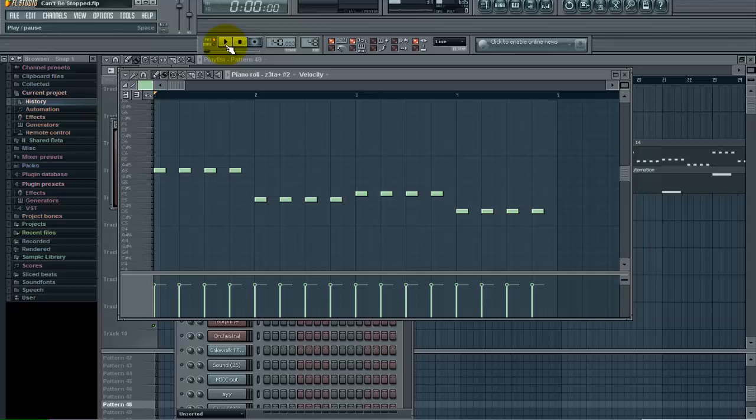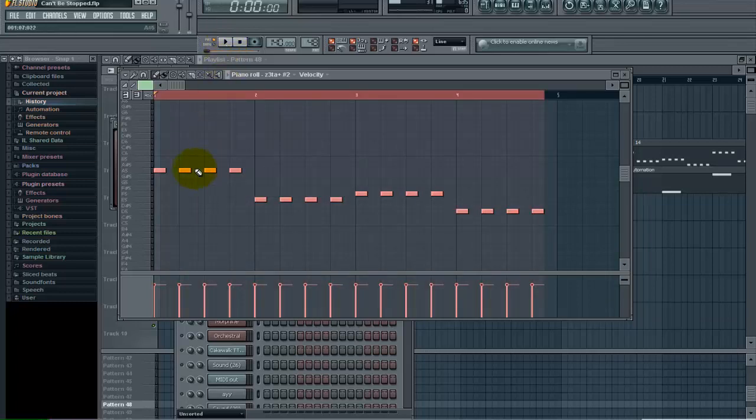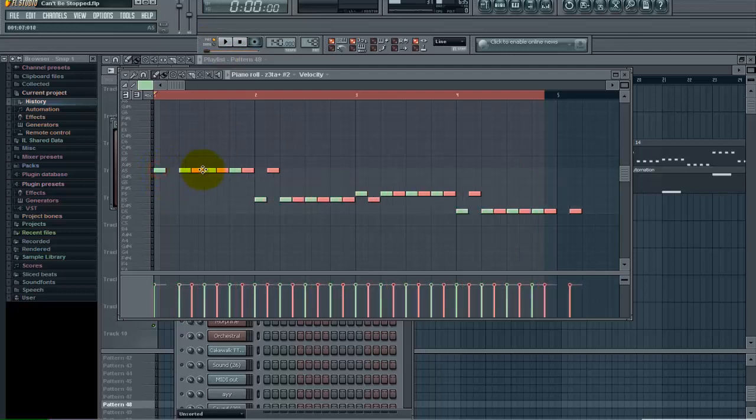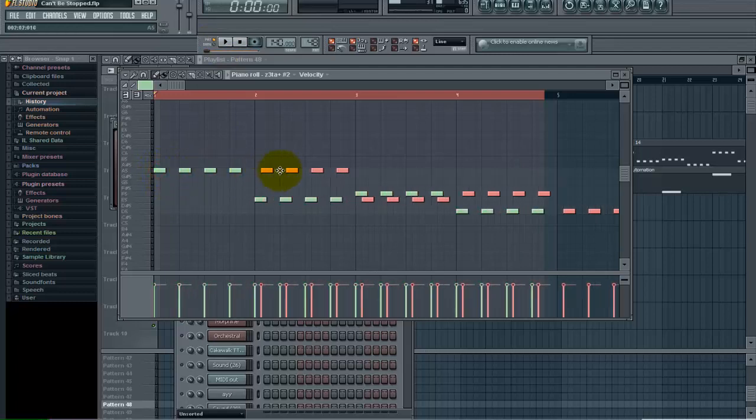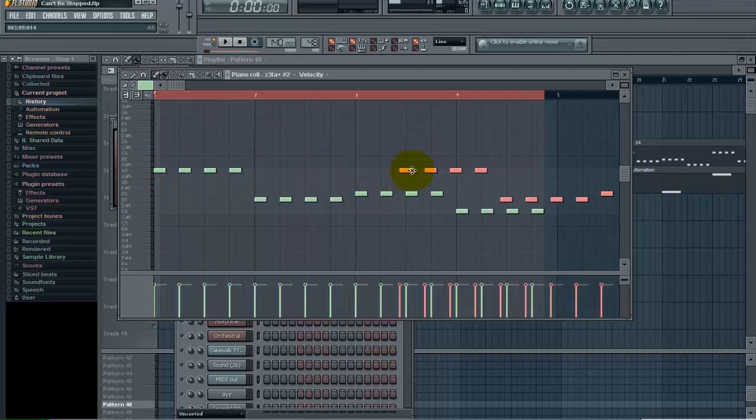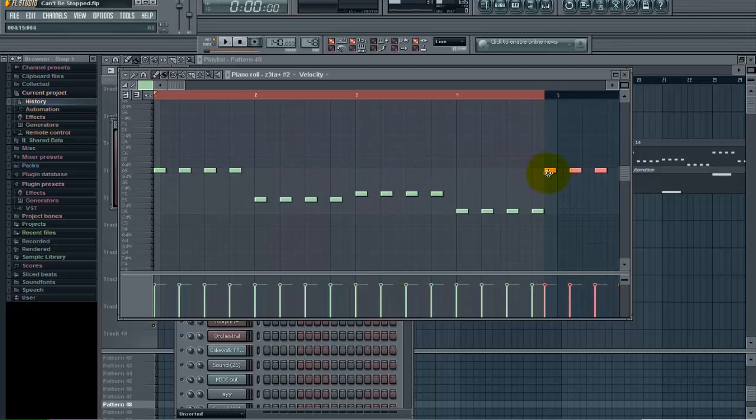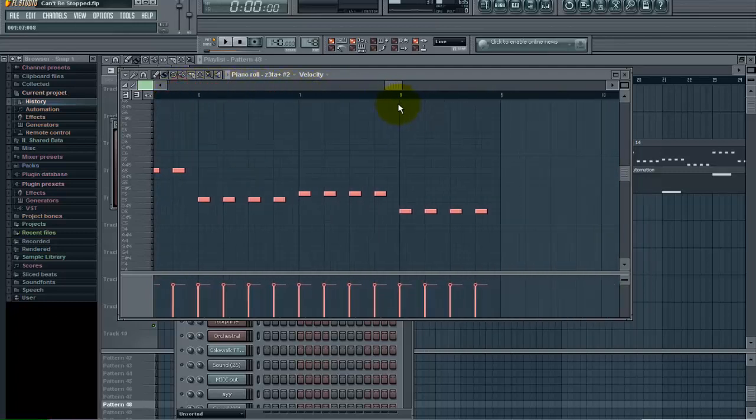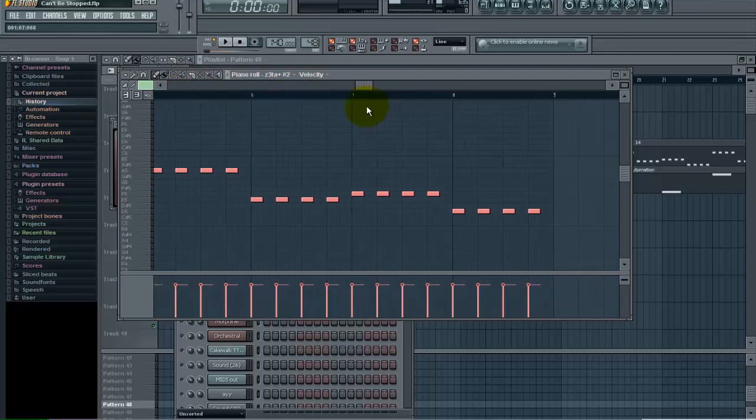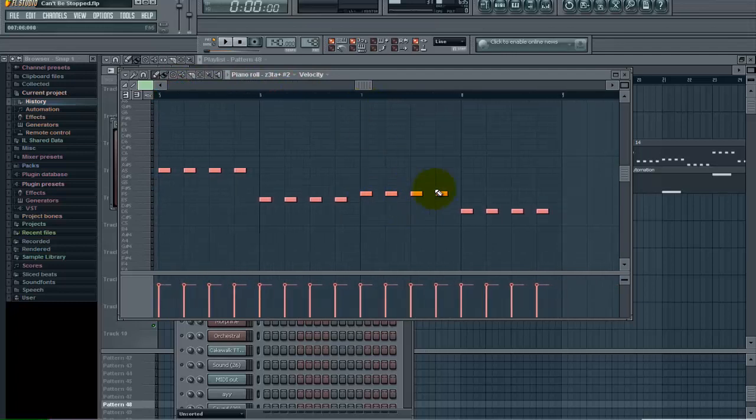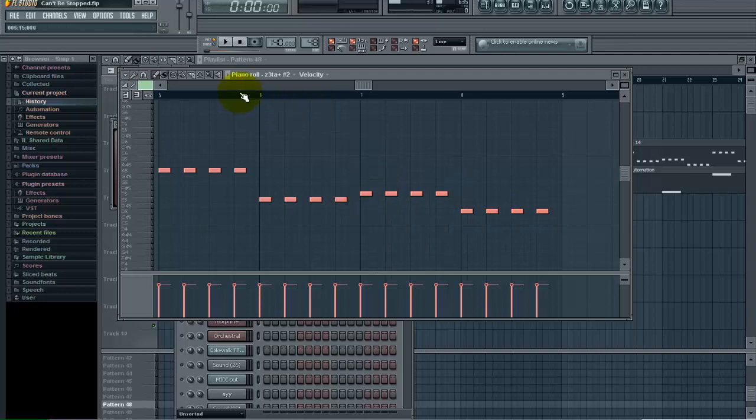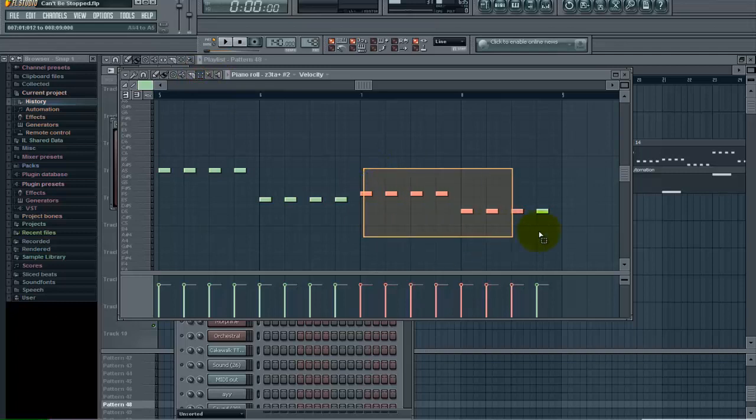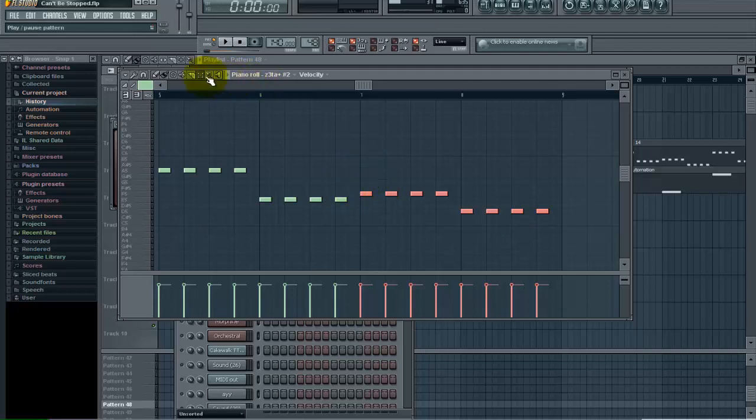So I'm going to hit Control A again, select all of this. Shift key, left click and drag, bring that over to the next one here. Now I want to change these last eight notes here in the last two parts. So I'm going to go to my selection tool here, and right click and drag here.